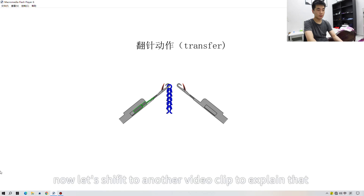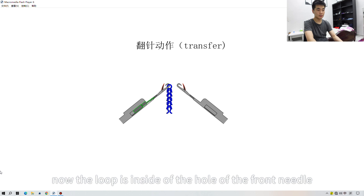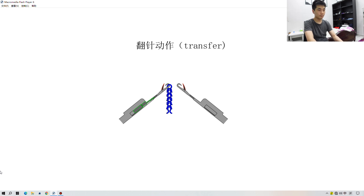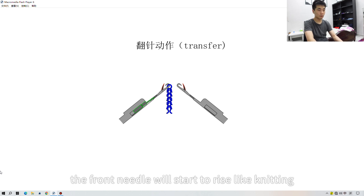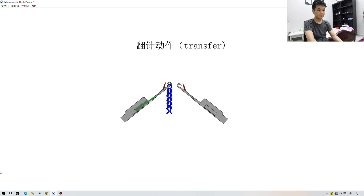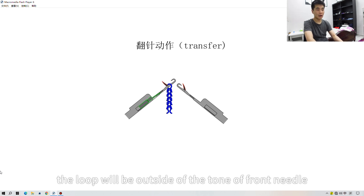Now the loop is inside the hole at the front needle. At first, the front needle will start to rise like knitting, and with that action the loop will be outside of the tongue of the front needle.